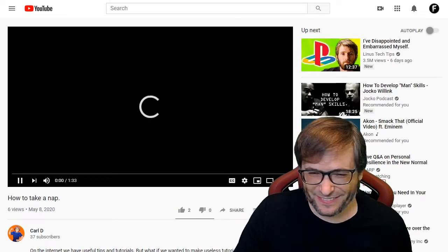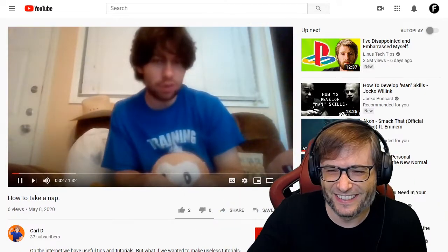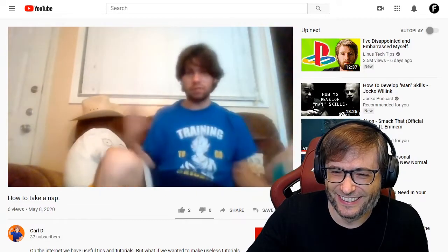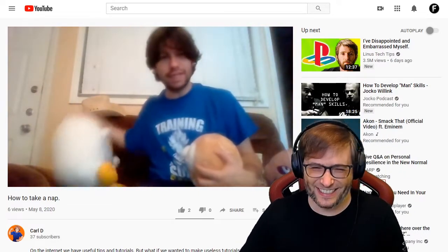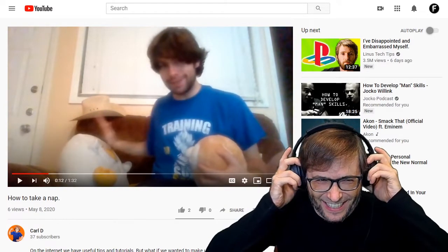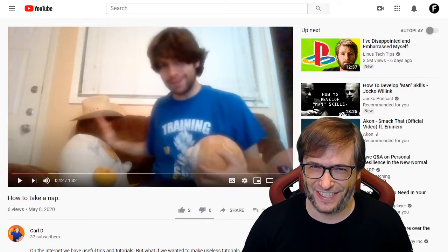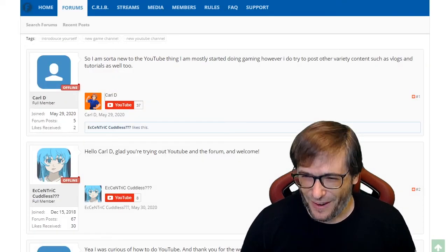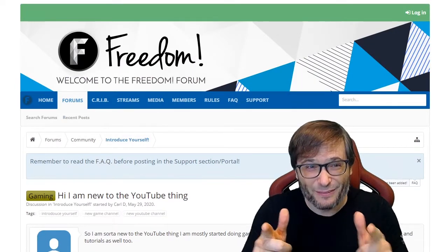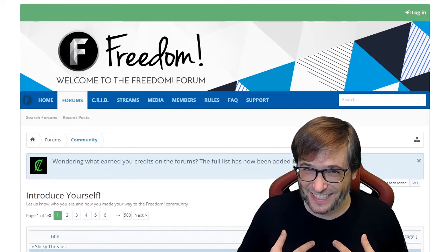Carl has a video called 'How to Take a Nap.' He says: 'Howdy and welcome to my useless tutorial on how to take a nap. Step one: get comfy. I like to wear my Super Saiyan t-shirt.' He's literally teaching us how to take a nap. I'm putting a link in the description below just because it's such a cool concept. Head over to the forums and introduce yourself — hopefully you'll get someone to pick your channel and give you a shout-out, just like I did to Carl.